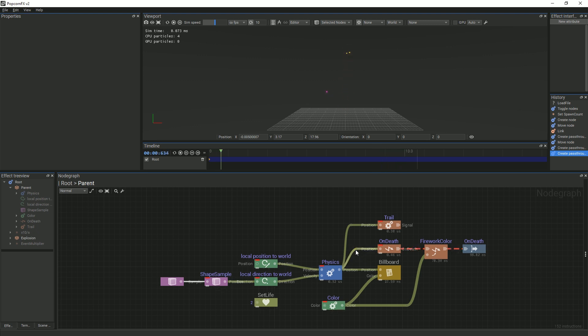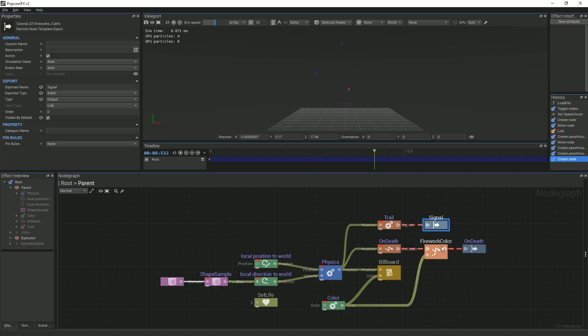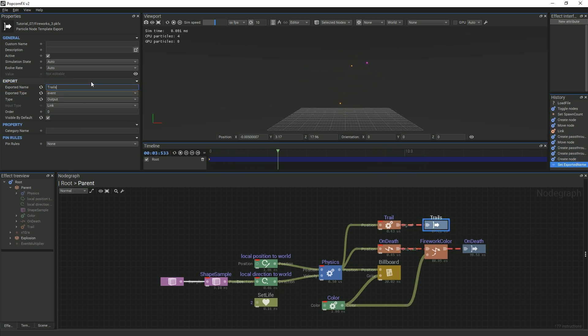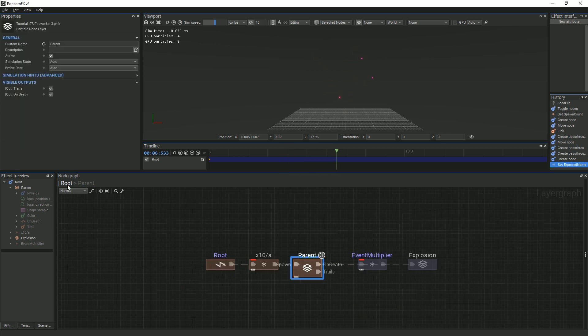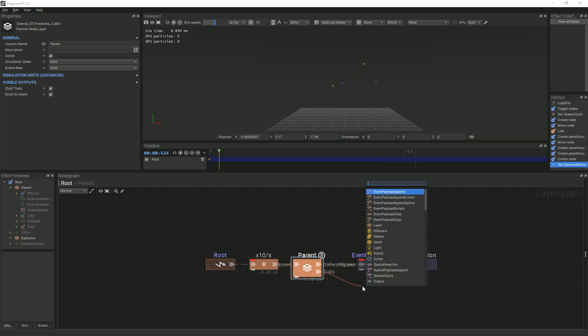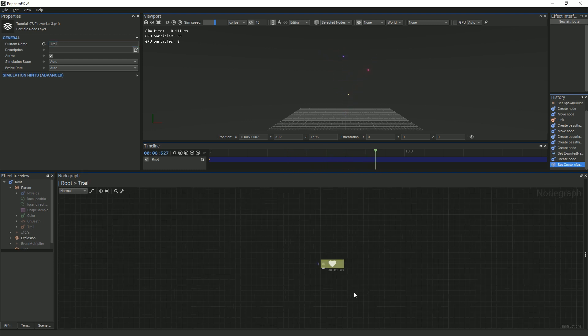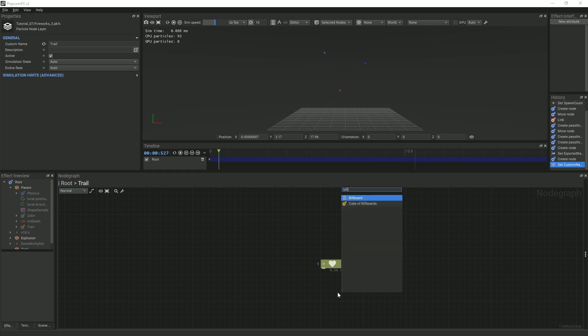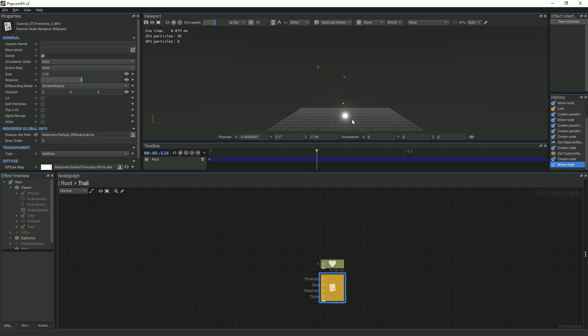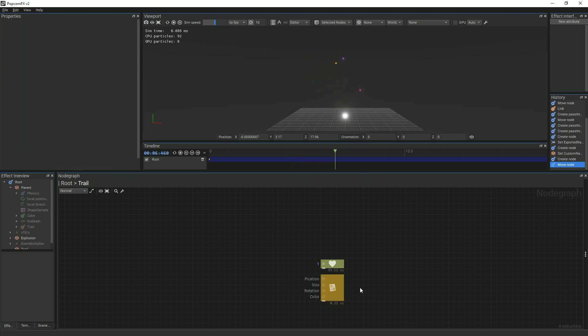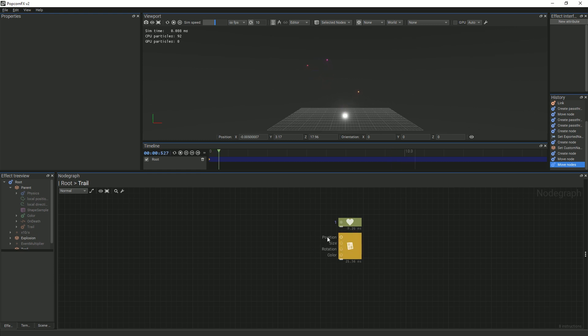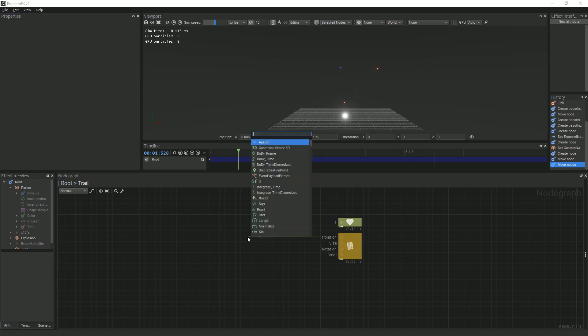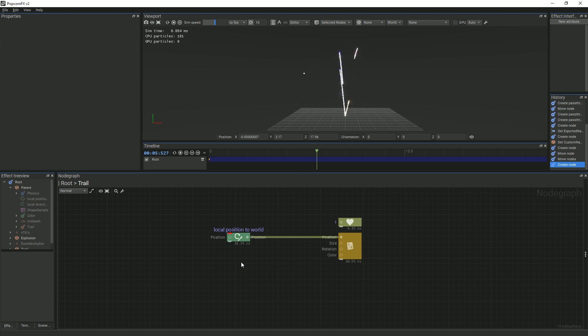After you've done that, go back to your trail node and, as you can see, it outputs a signal event. You can create an output node from that event, and it will automatically be renamed Signal in the exported name field. We will change it to Trails to keep everything organized. Now, when you go back to the root graph, you will see the trail's output pin. Create and link another particle layer node and rename it to Trail. Double-click this node and add a billboard renderer. You will see particles forming in the middle of the grid. We want our child particles to follow the path of the parent particles. In order to do that, we'll link a Local Position to World node to the billboard node, and the Trails position will get updated to follow the parents.